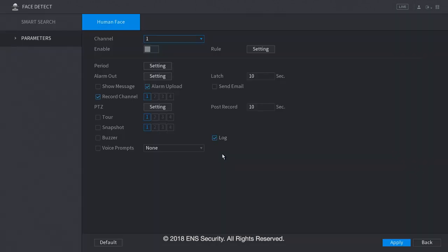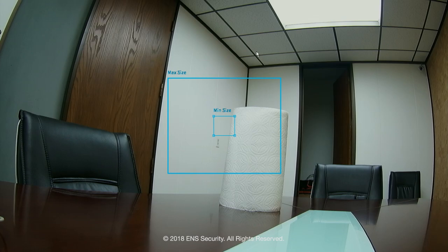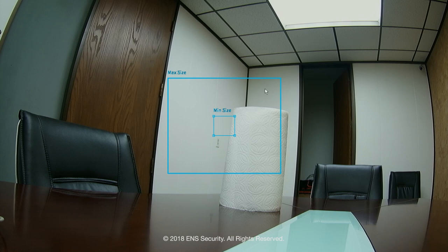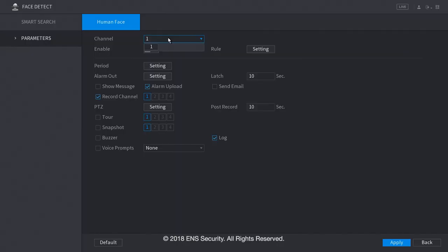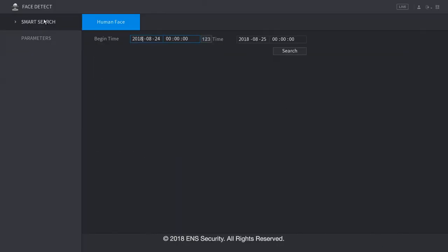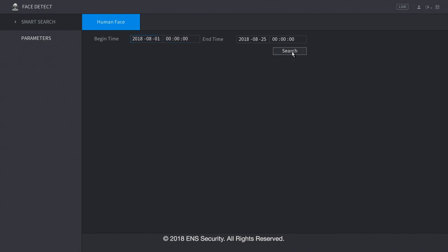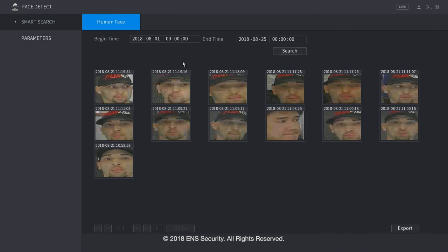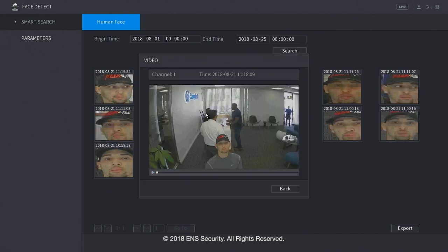Under face detect, we can set up the parameters for the face detection settings. Under rule, you click on settings, and you set up the maximum size of the face, and the minimum size of the face. And here, you can select which channels. Now, under smart search, we can search for human faces. For example, let's select an earlier date. Select search, and you will find the face. If you click on it, it shows you when it happened.